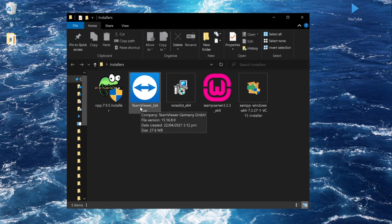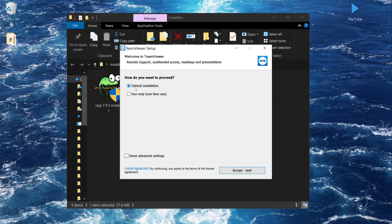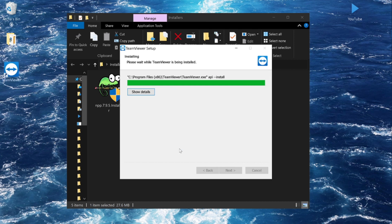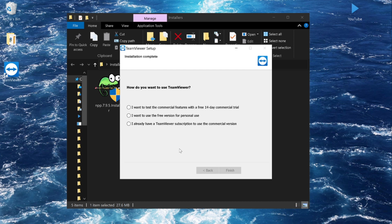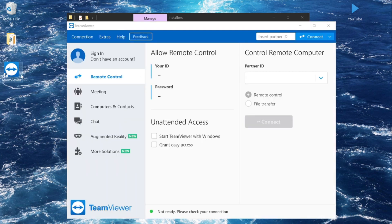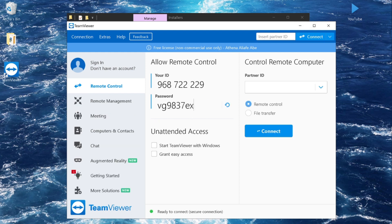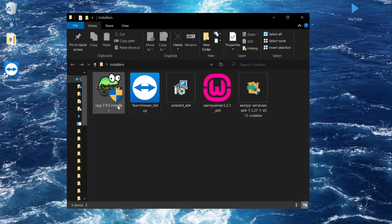So first, let's install TeamViewer. Double-click it. It's already set to default installation — just accept, click Next, and select Yes. You will then select the second radio button: 'I want to use the free version for personal use,' and click Finish. The TeamViewer shortcut will appear on your desktop and the application will open automatically.